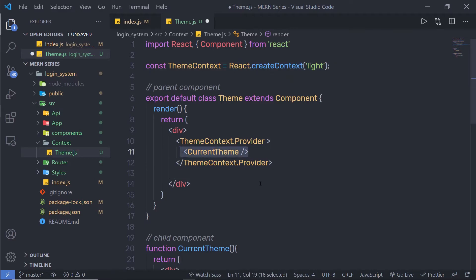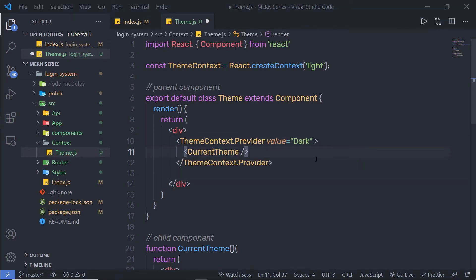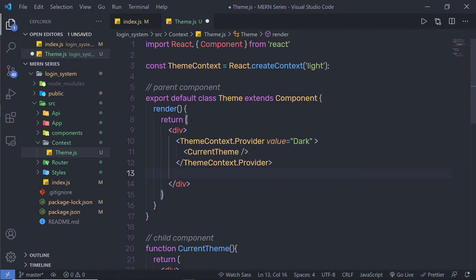This component and its children can access the context value directly. I have the default value 'light' on this context, but I can change it by specifying the value attribute on the provider. I'll set value equal to 'dark'. I just wrap my component inside the provider, so I can access this value. In prop drilling, you have to pass props through every component in the tree. With Context API, you don't have to do that — you just wrap your component inside a provider.